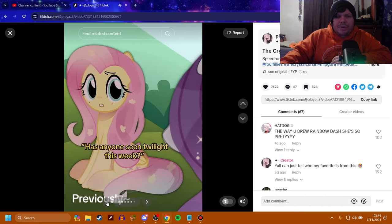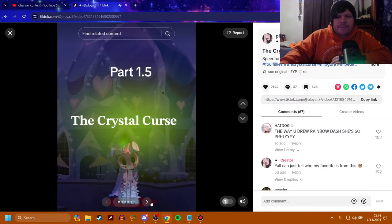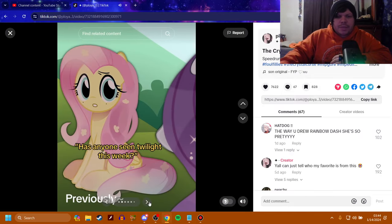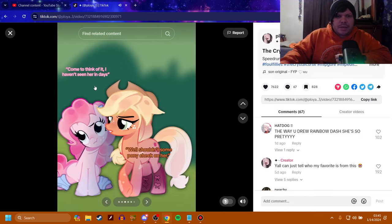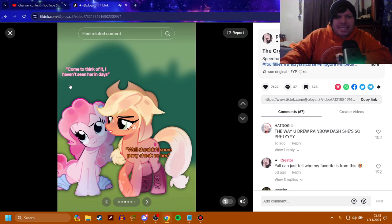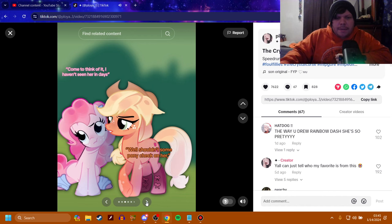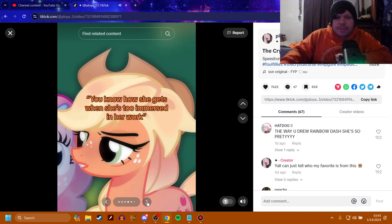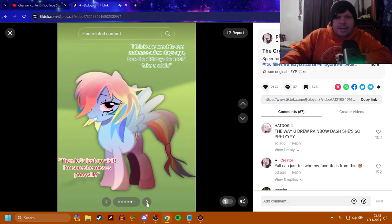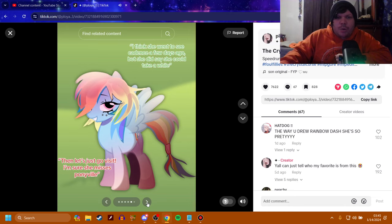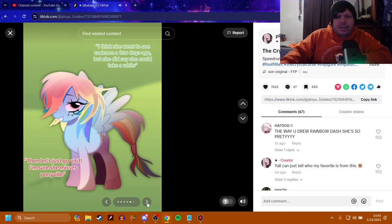Part 1.5. We just seen this. Come to think of it, I haven't seen her in days. Well, shouldn't some pony check on her? You know how she gets when she gets too immersed in her work. I think she went to see Cadence a few days ago, but she did say she could take a while.